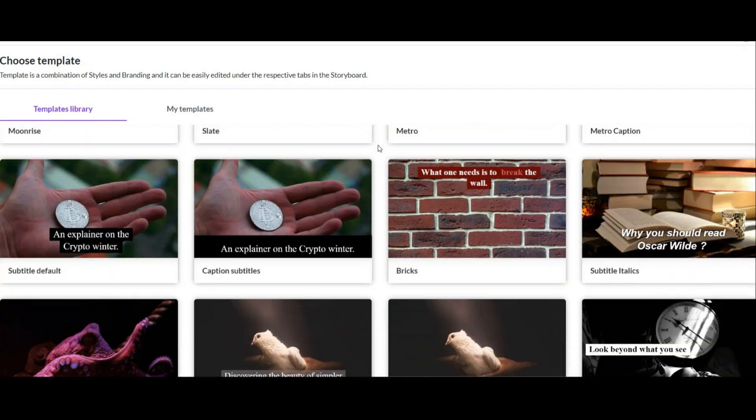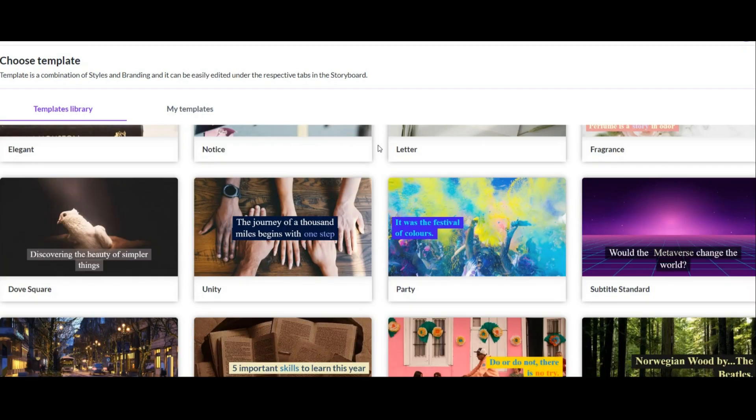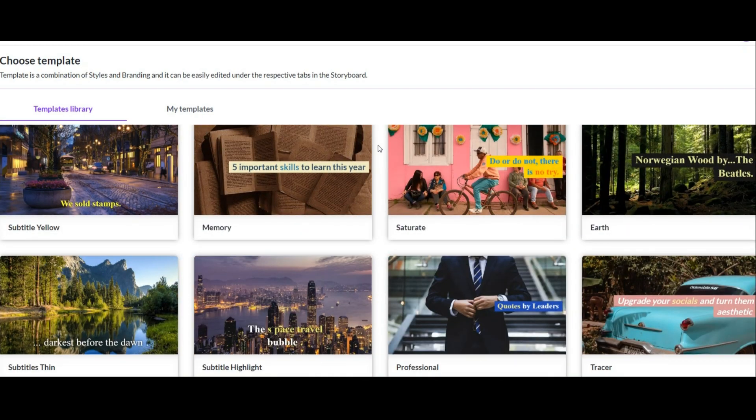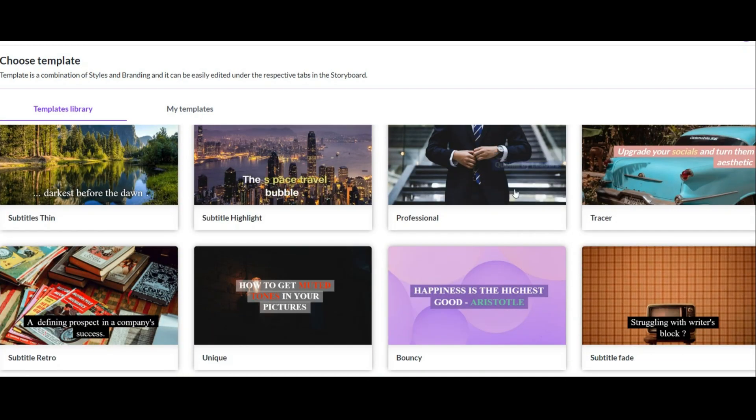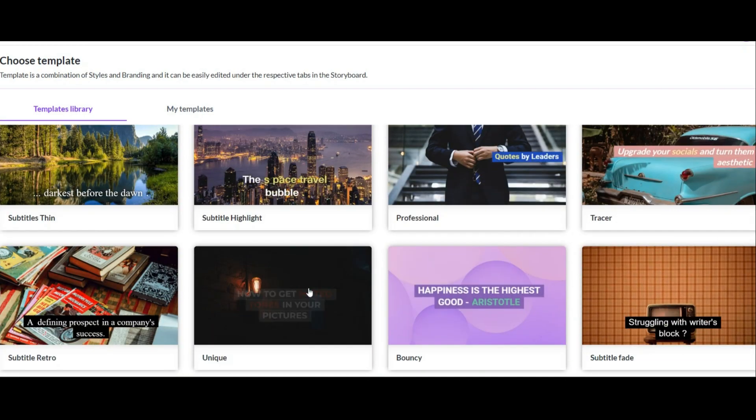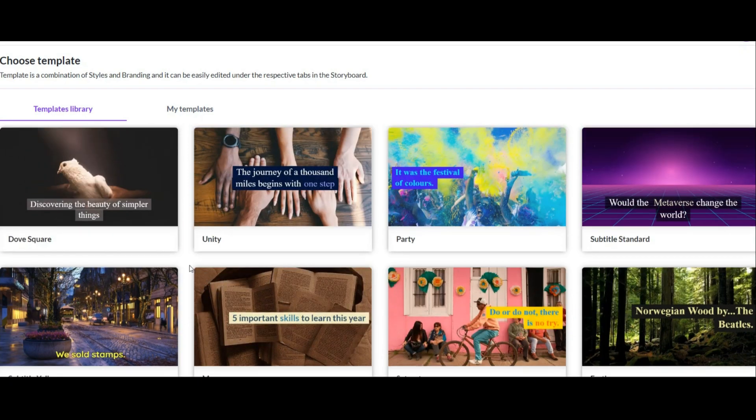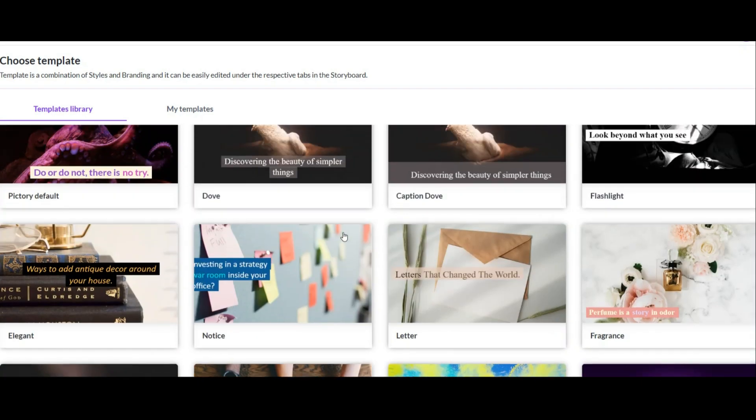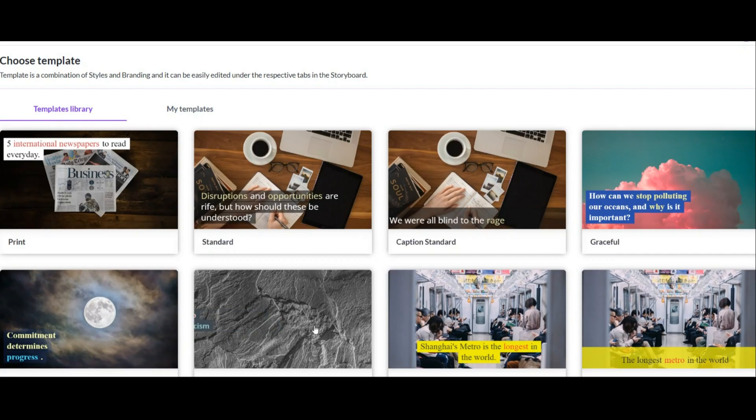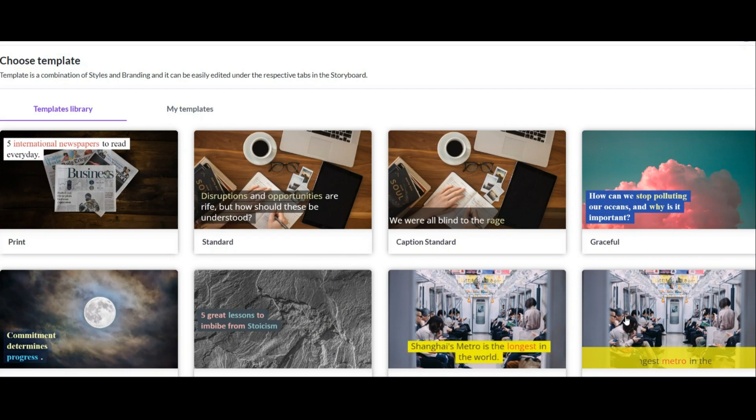On the new page, you have to choose your video template. As you can see, you have a lot of templates here and you can also customize each one if you want. Of course, don't worry, if you don't like it, you can change it before downloading your video.